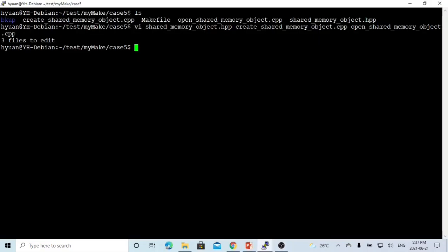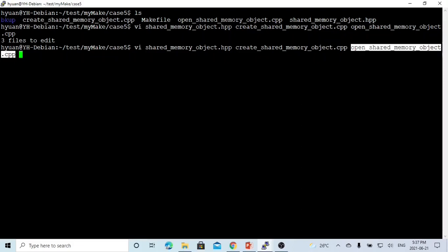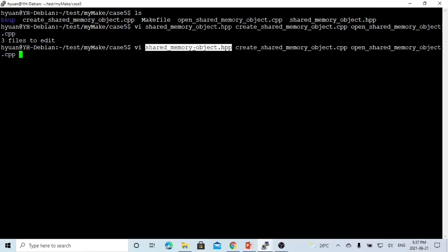Here on Linux, we created two programs: one is called create_shared_memory_object.cpp, another is open_shared_memory_object.cpp, and both programs share the same header file called shared_memory_object.hpp.